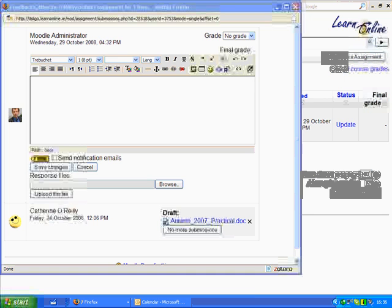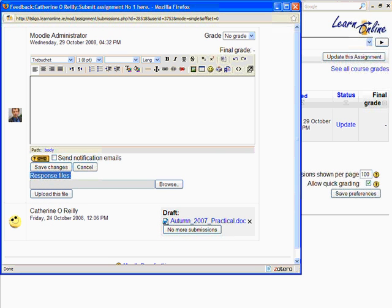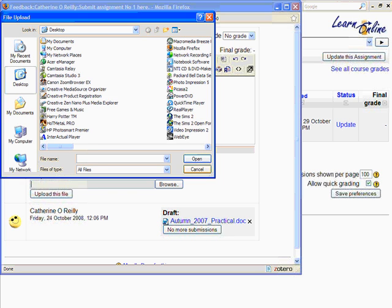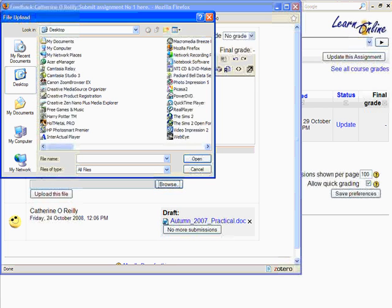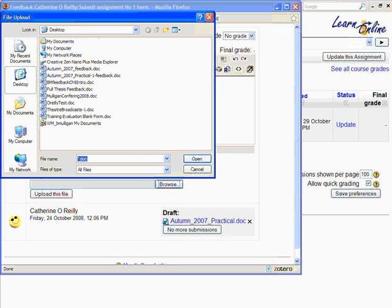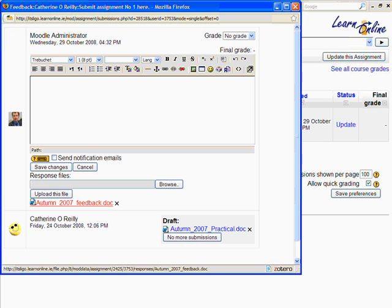We can exit out of Word. Back in Moodle, we have the opportunity to send them a response file, which is our annotated version. I'll click Browse and look on my desktop — I'm listing all the Word documents — and it had 'feedback' at the end. I select that and then upload it. That's been sent up to the server and associated with their assignment. There it is: the one they submitted is 'Autumn 2007 Practical.doc', and I've called mine 'Autumn 2007 Feedback.doc'.